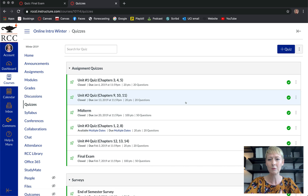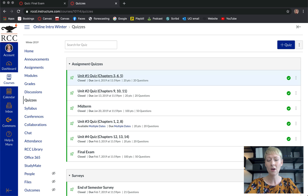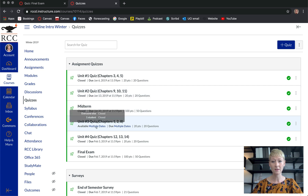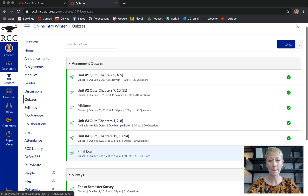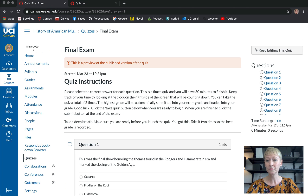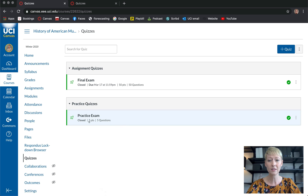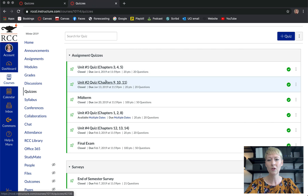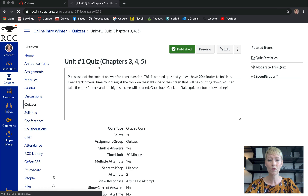Here's another example — I always like to show you examples before we dive in so you can see the finished product. This is an online class I did a while back. These are their quizzes — I did a quiz at the end of every unit, every module had a quiz, they also had a midterm and a final exam. I also did a practice exam before their final so they got the idea of how an exam was going to work, which calms their anxiety a bit.